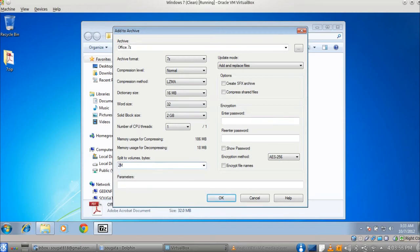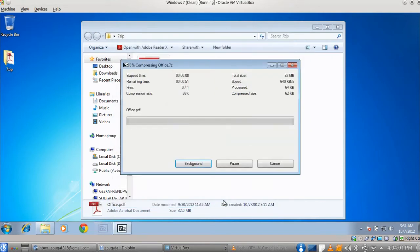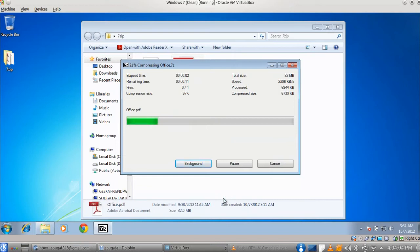Here we choose 20 MB for split to volume. This will split the file into files of a maximum of 20 MB.